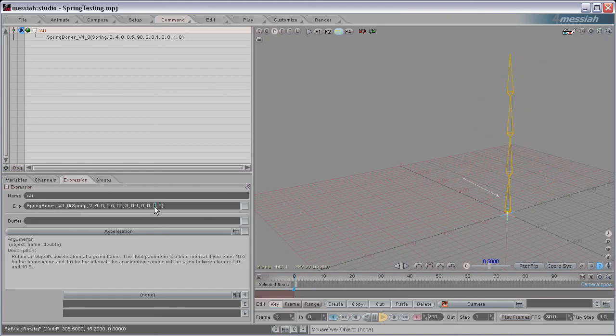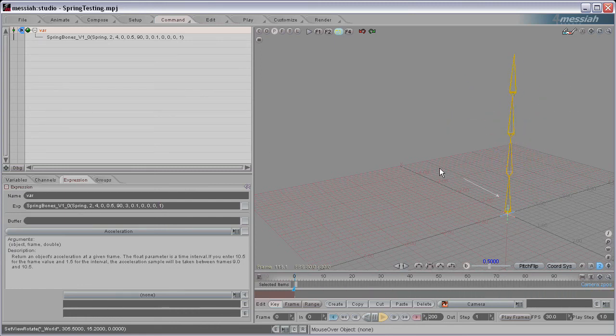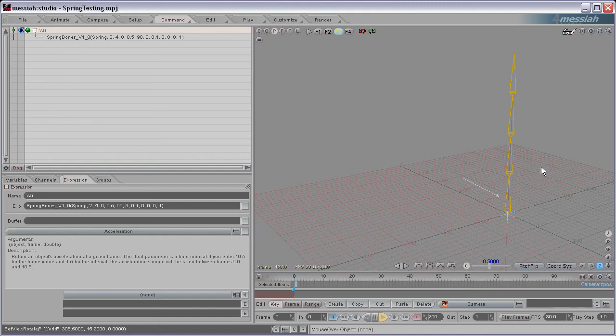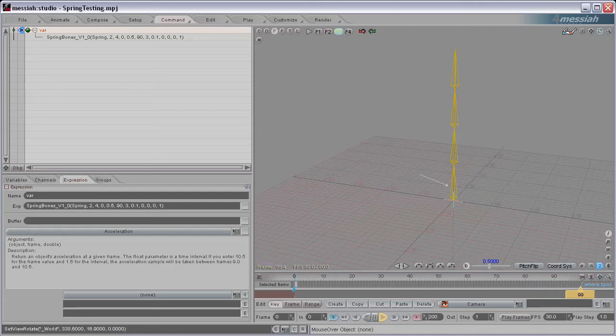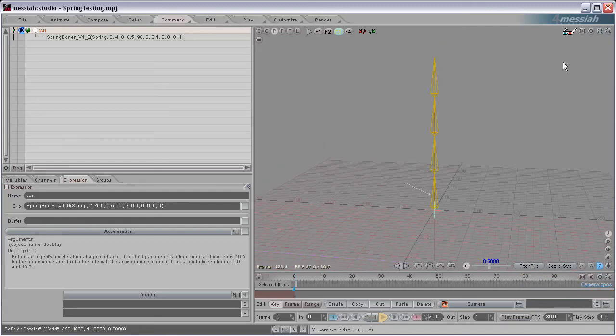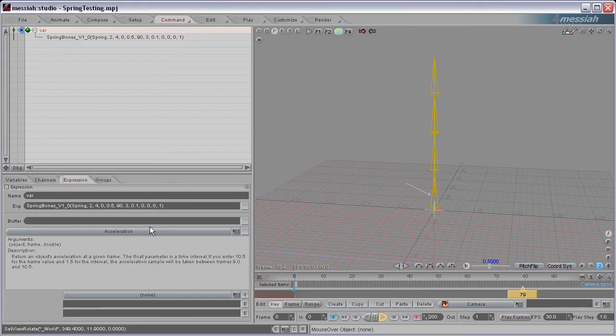And the cool thing is, actually, if you set the Bank to 1, you actually get a twisting spring action. It's kind of hard to see, but the bones are actually twisting back and forth in a spring action. So you can actually get a twisting spring.